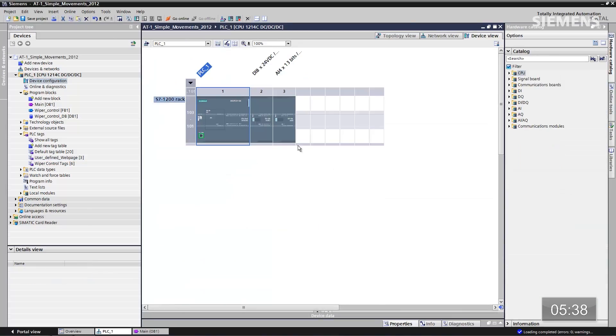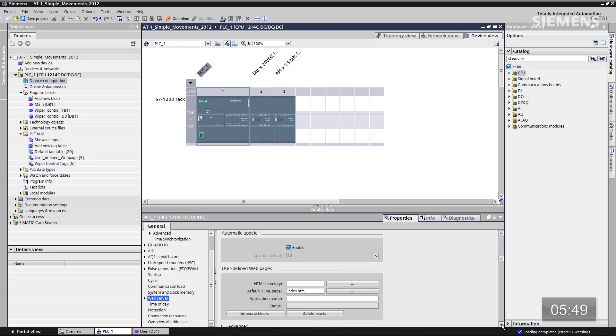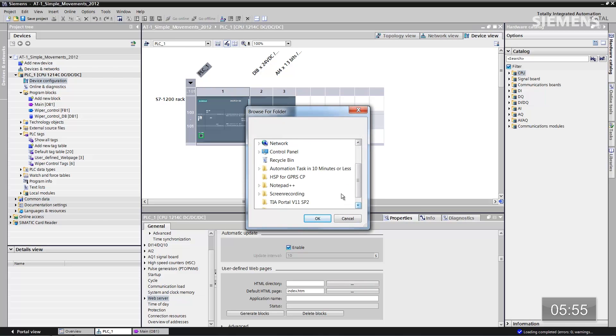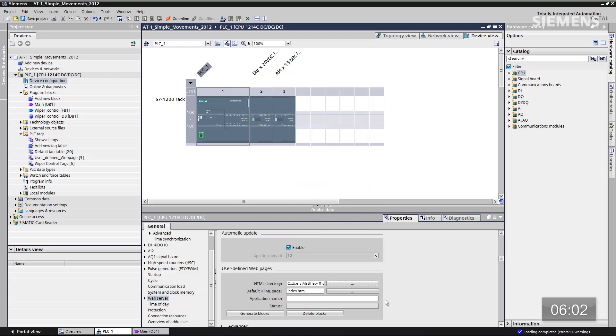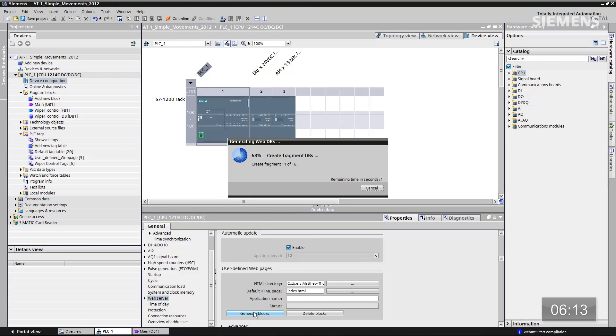All of our logic for the control code is now complete. Next step is the HTML web page itself. We need to go back to the device configuration, give focus to the CPU, click on properties, then go down to the web server section. We have two fields: the first is the HTML directory field. Let me find the actual location in our system — click OK. Then I need to point to the page as well, which is called index — click open.